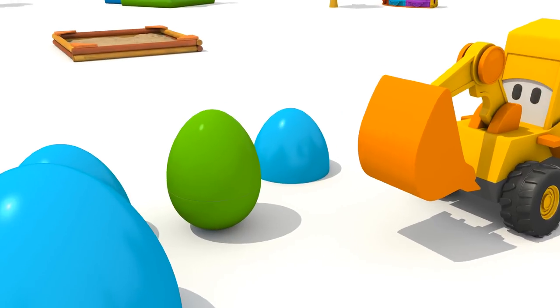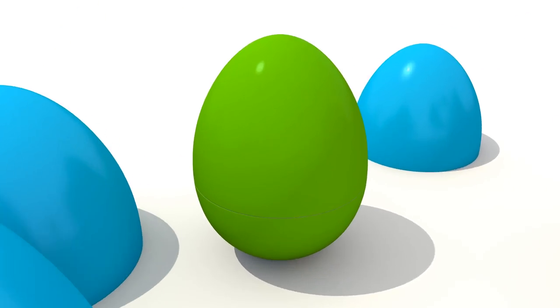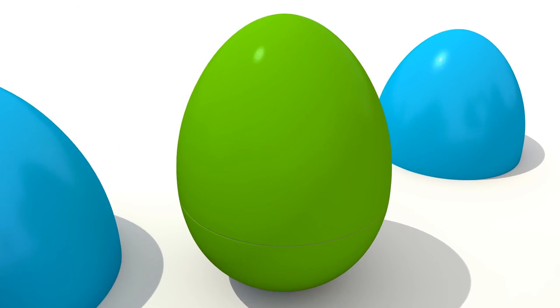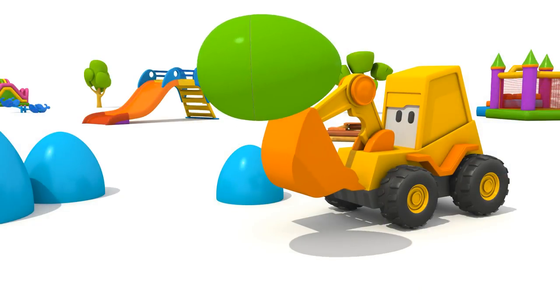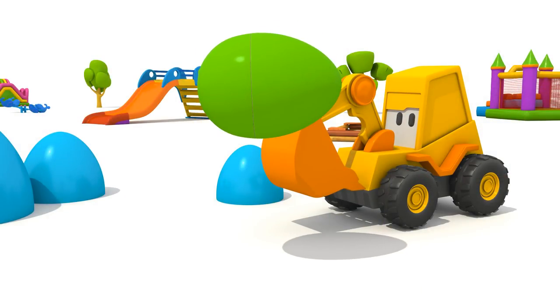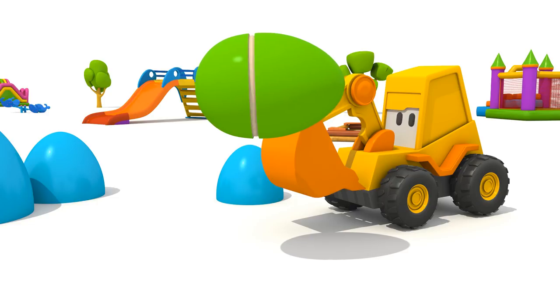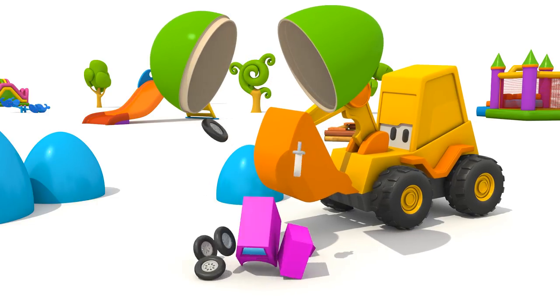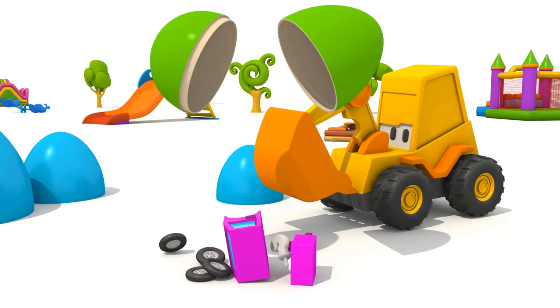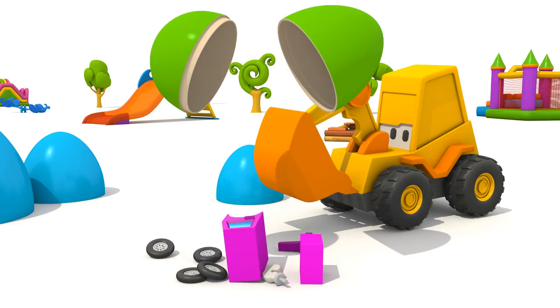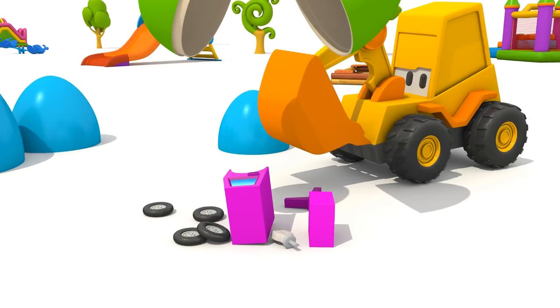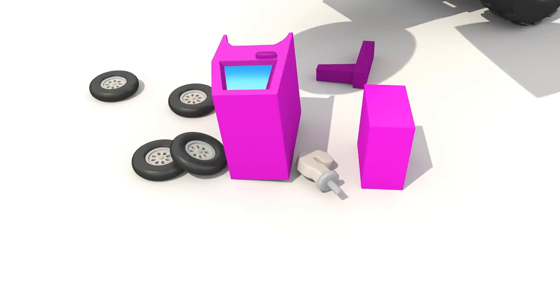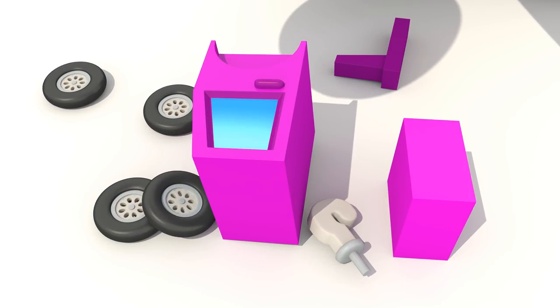Now you can see what's inside. Parts of a new vehicle. Let's build it!